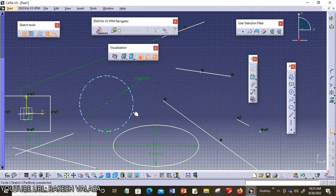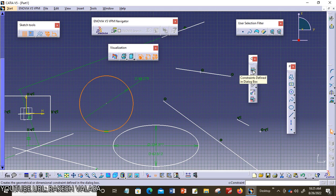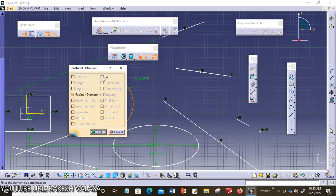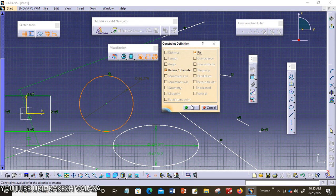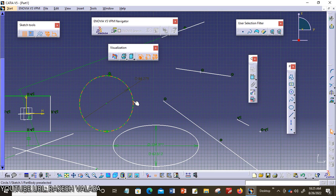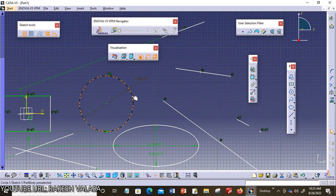The next one is fix. For example, I need to fix this circle. I invoke the constraint defined dialog box and choose fix, then click OK. Now you cannot increase or decrease the size — because we applied fix. This constraint is used to fix a selected entity in terms of its position with respect to the coordinate system of the current sketch.